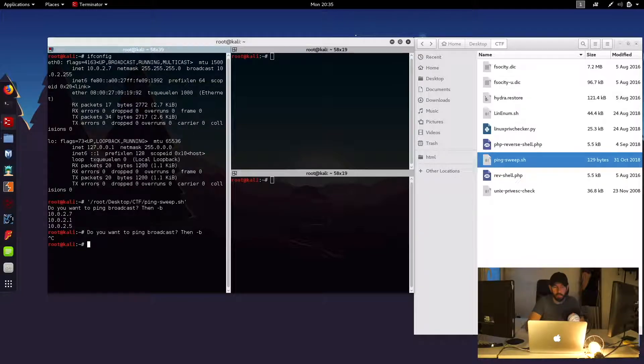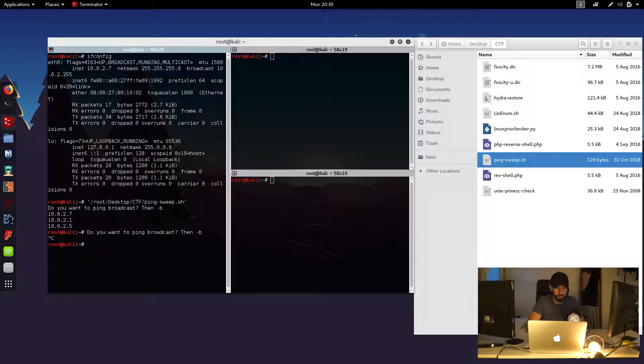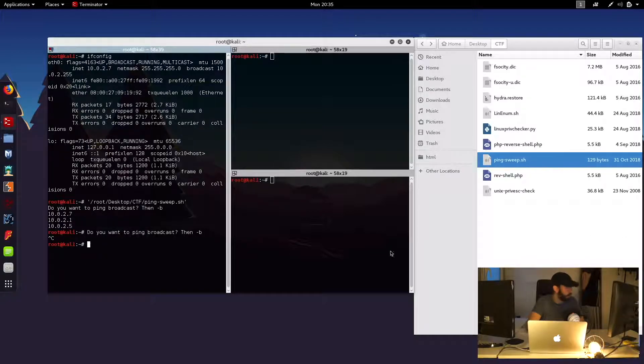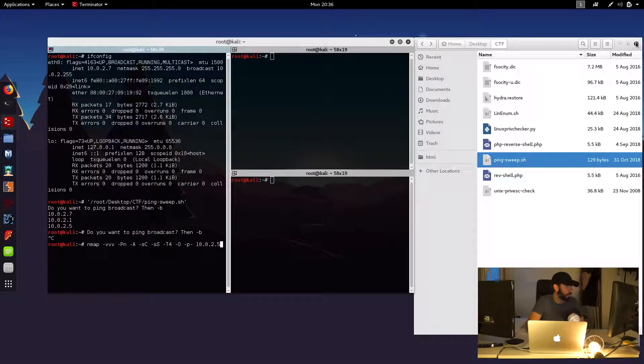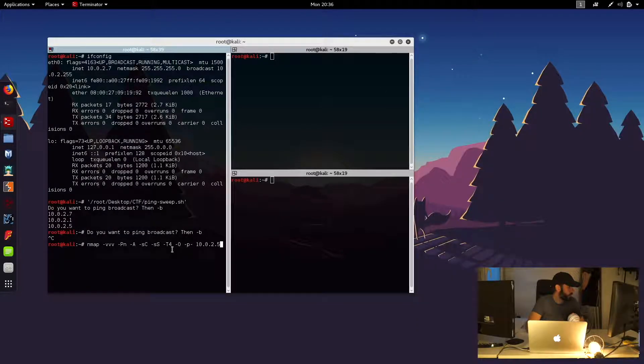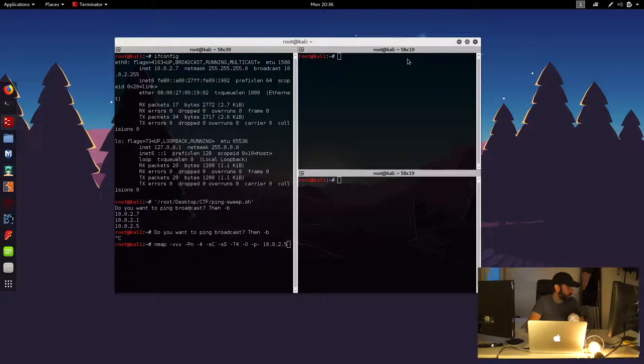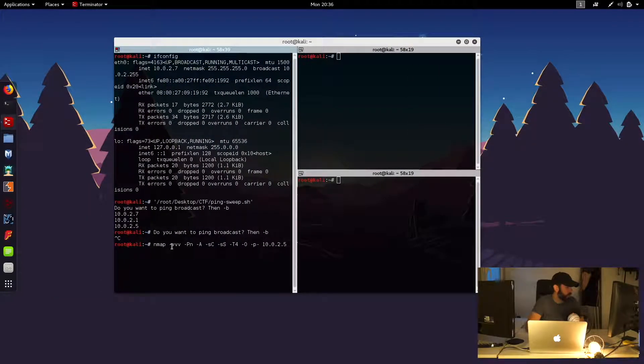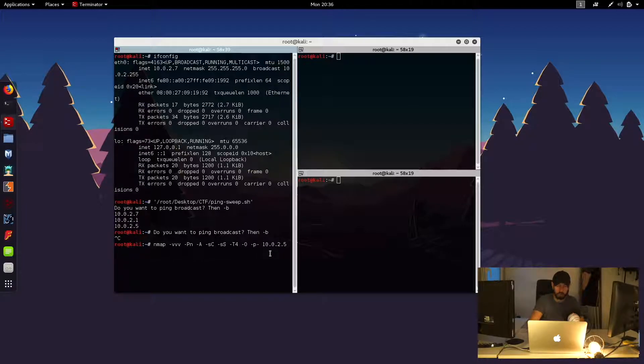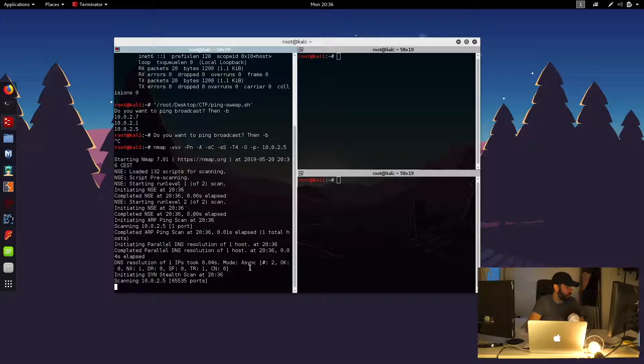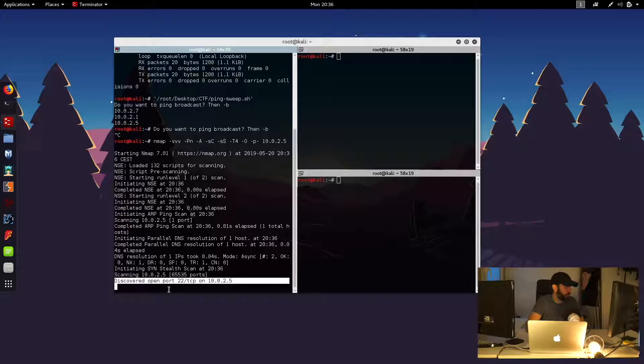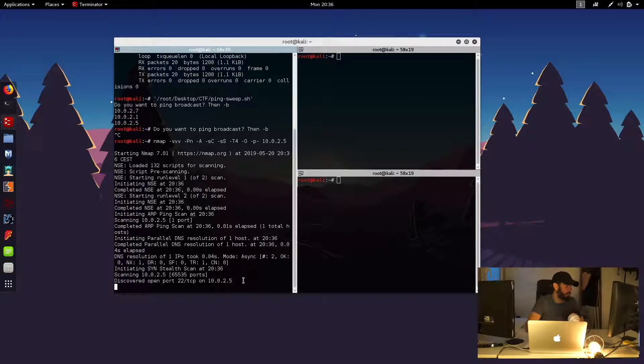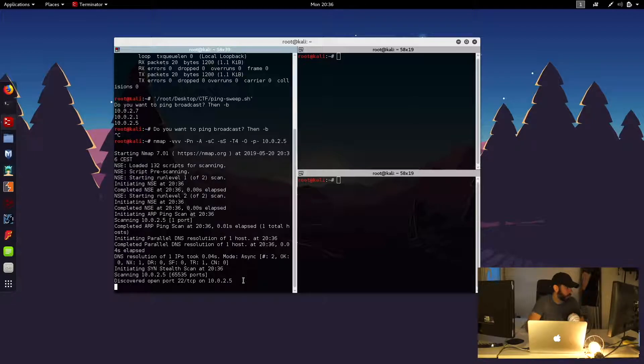So the first thing we'll do is we'll do a basic nmap scan to have a look at what services might be running on our target system. So we're doing a very verbose scan of pretty much all the ports. And we're also looking to do a bit of operating system detection as well. So I'll go ahead and start that running. You can see already there it's identified one service running on port 22, which is likely an SSH service.